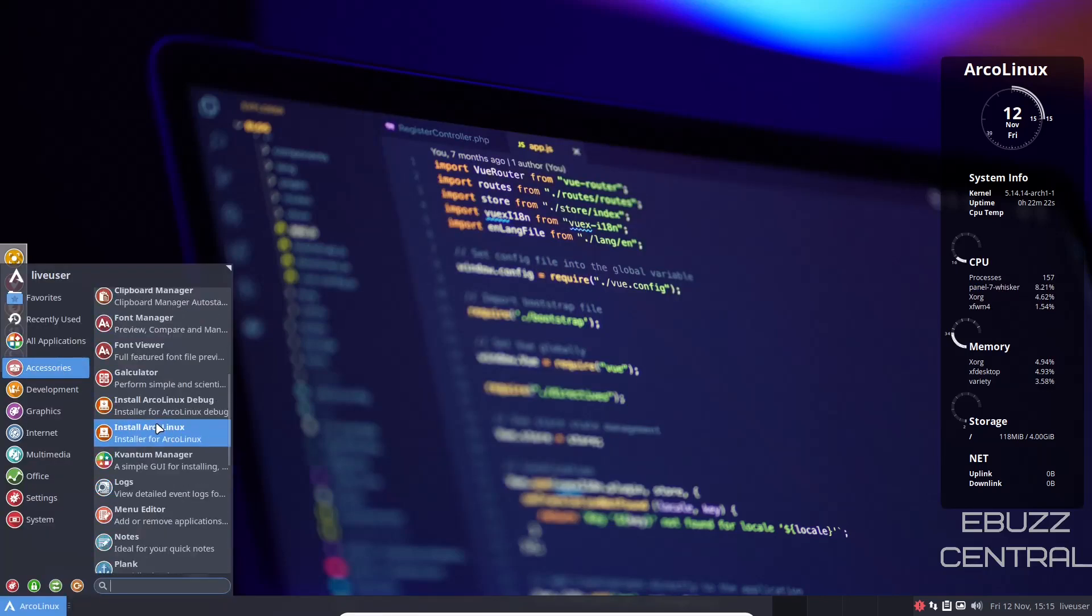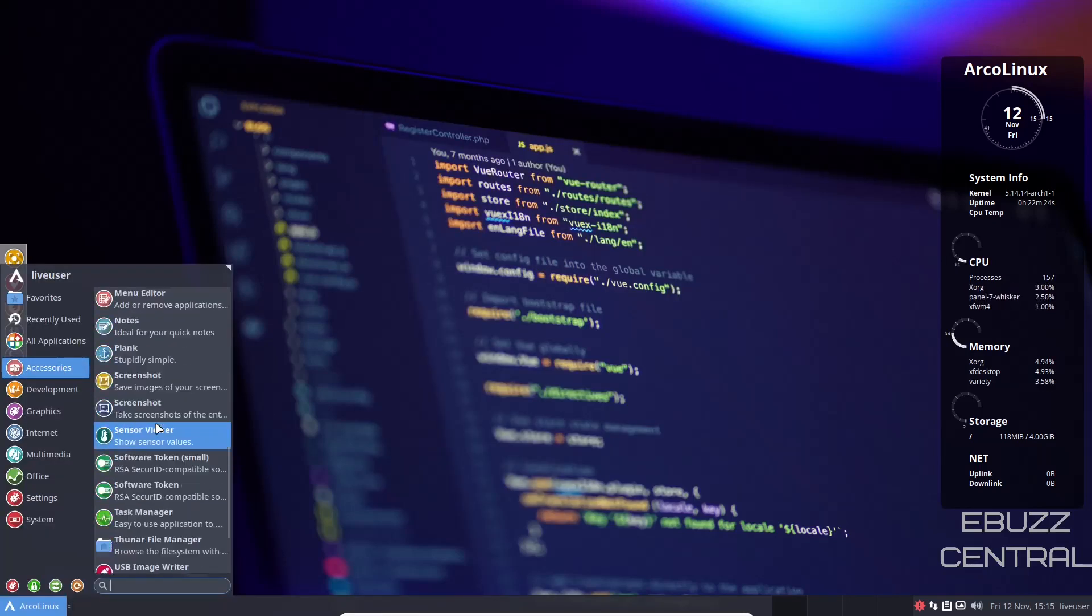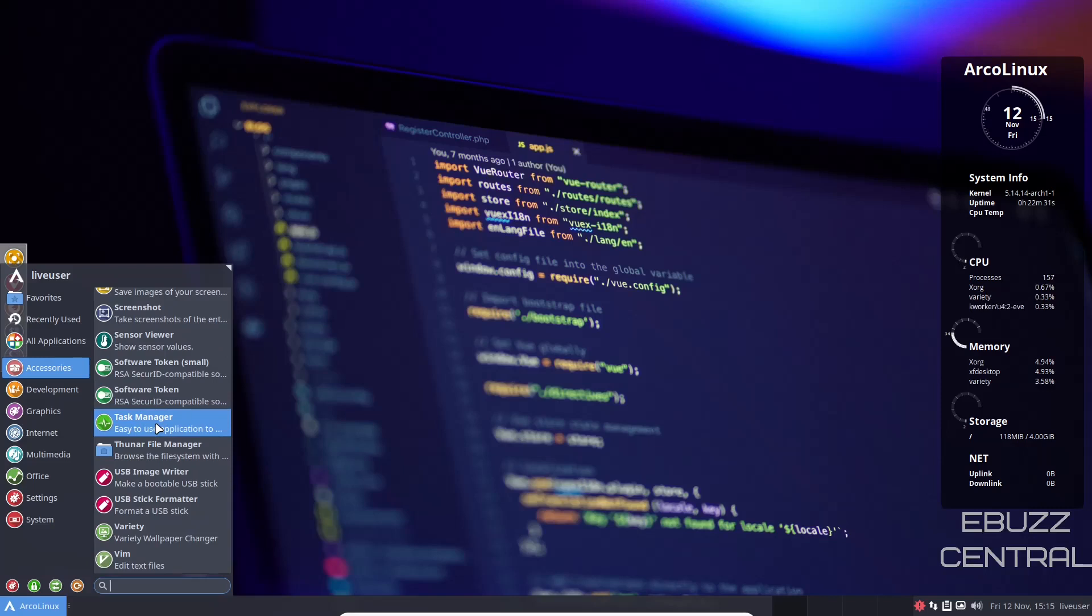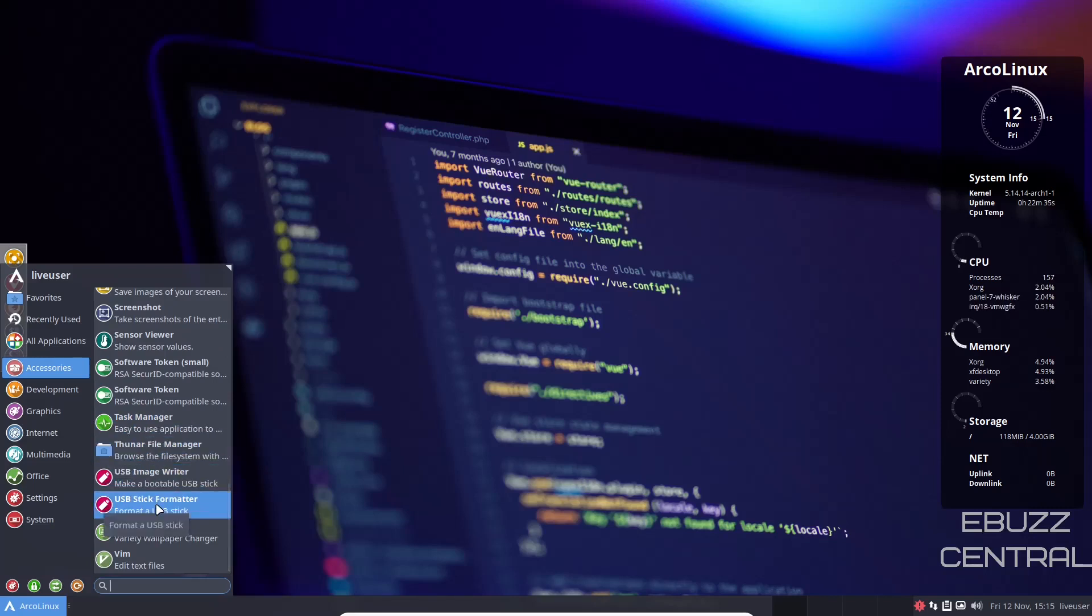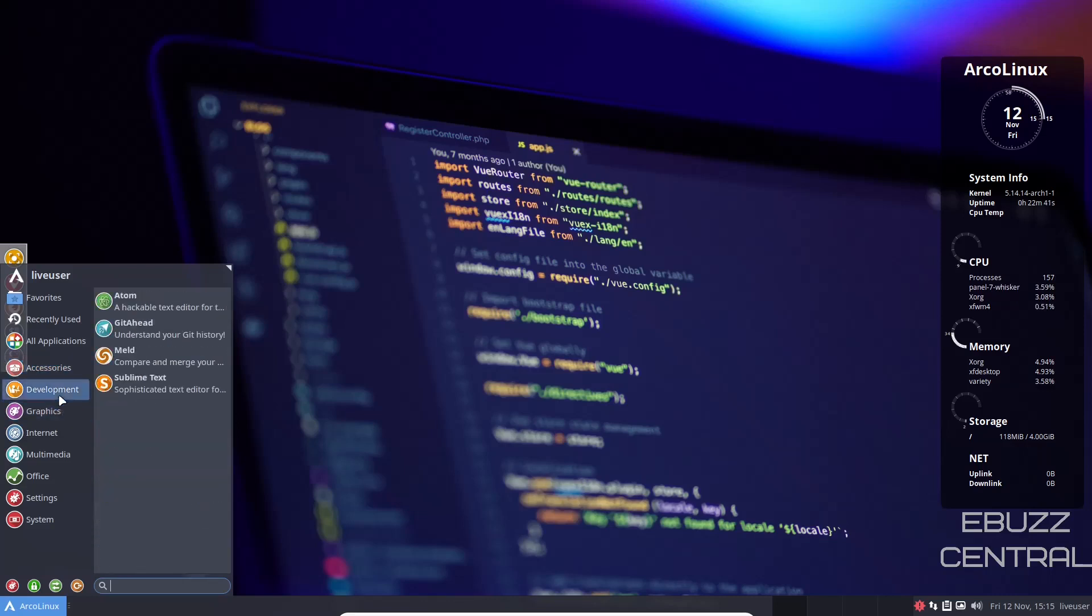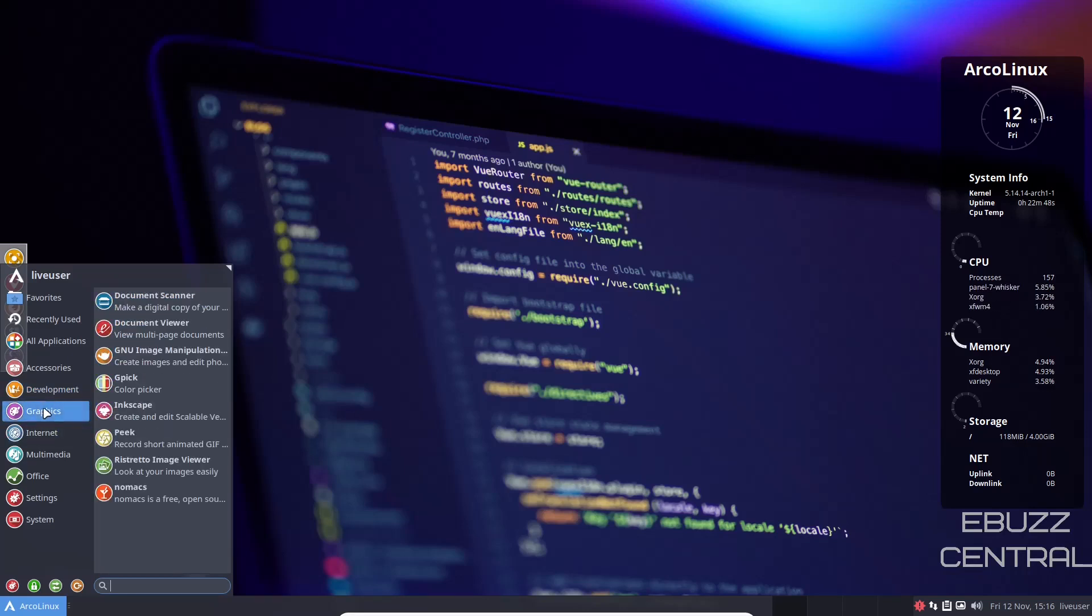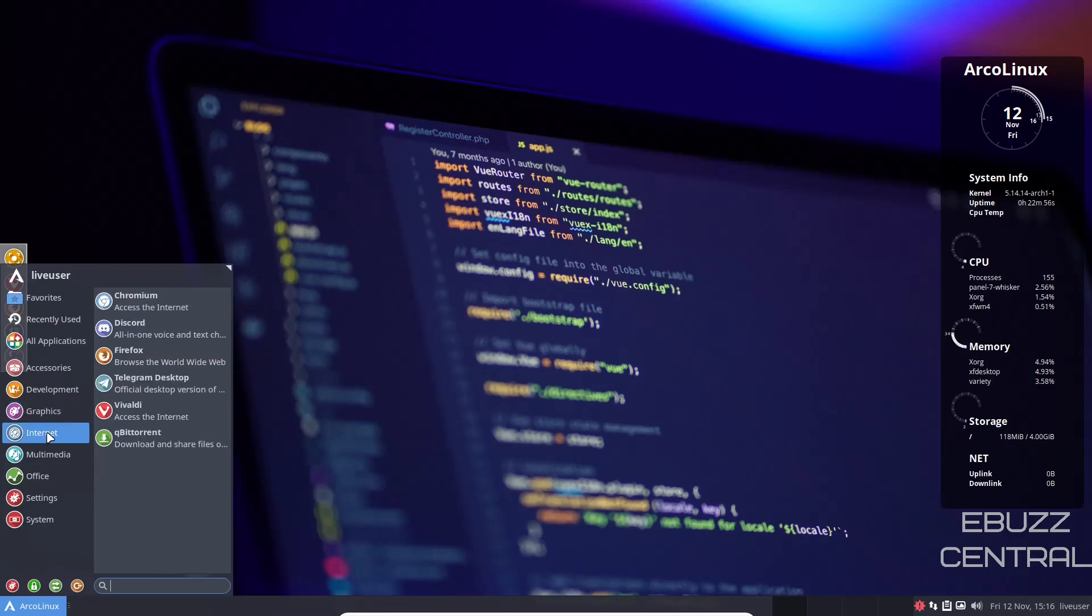Back over to accessories. Man, this thing is just packed with applications. You've got USB image writer, USB stick formatter, variety, which is a wallpaper changer. You can adjust it and put different wallpapers in, make it go through those. You've got Atom, Meld, Sublime Text. Graphics: you've got Document Scanner, Viewer, GIMP installed out of the box, GPIC, Inkscape, Peak. Internet: you've got Chromium, Firefox, and Vivaldi as browsers. You can pick the one you want, use it, and then uninstall the other two if you want. Or you can leave them all three on there and just test drive all three and find out which one you want to use.